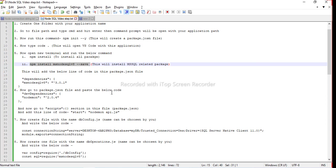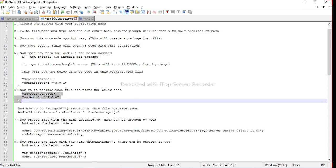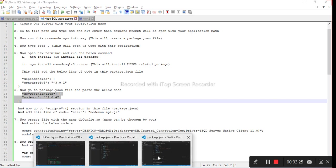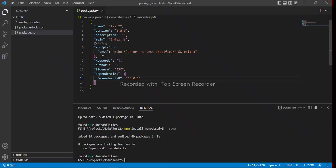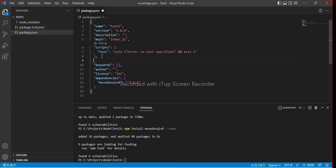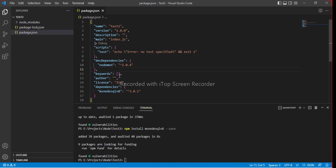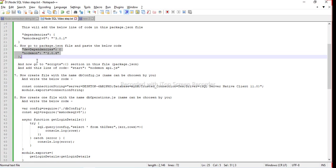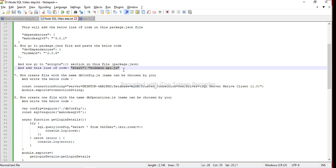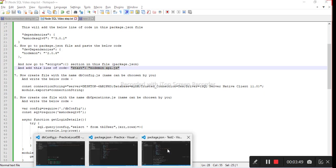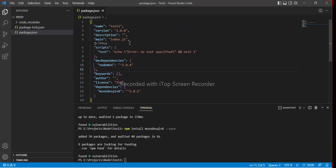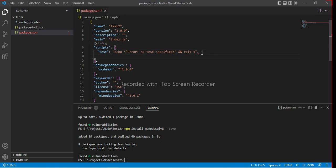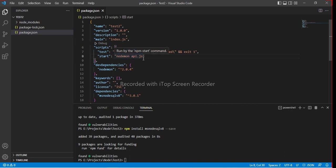Now go to packet.json file and paste the block code. Basically this will help to use the dependencies. We are using notmon version 2.4. Just save and now go to the script section in the packet.json file and write this. Basically this will hit the api.js first when we run the project.